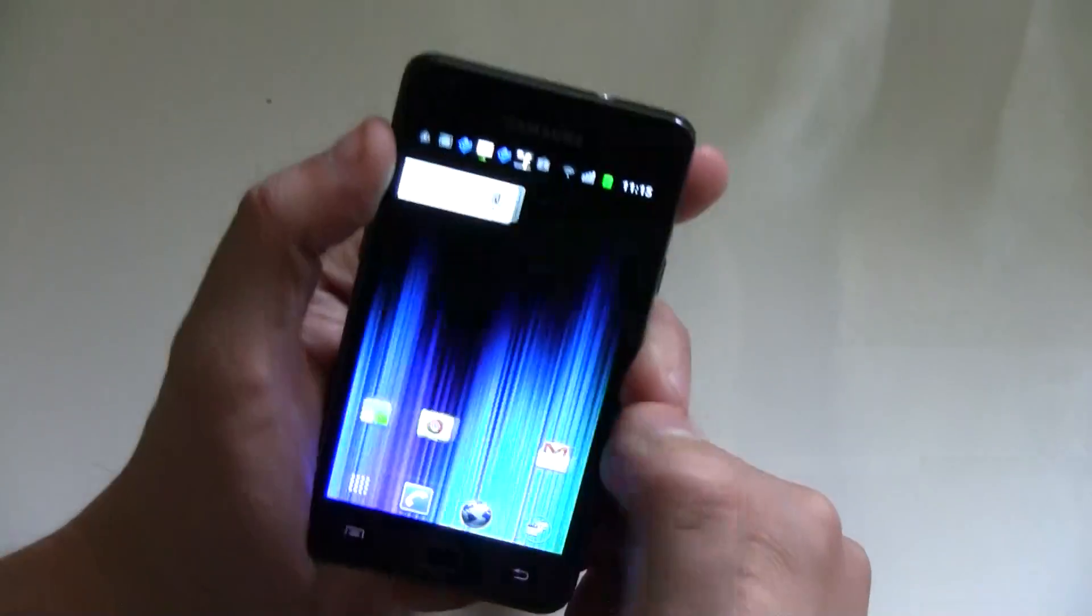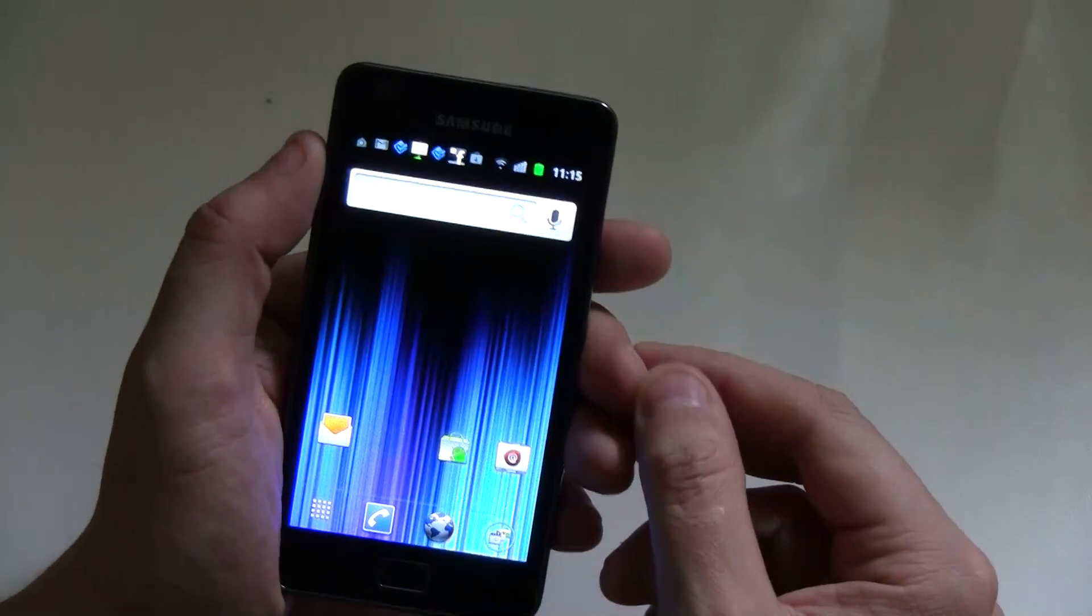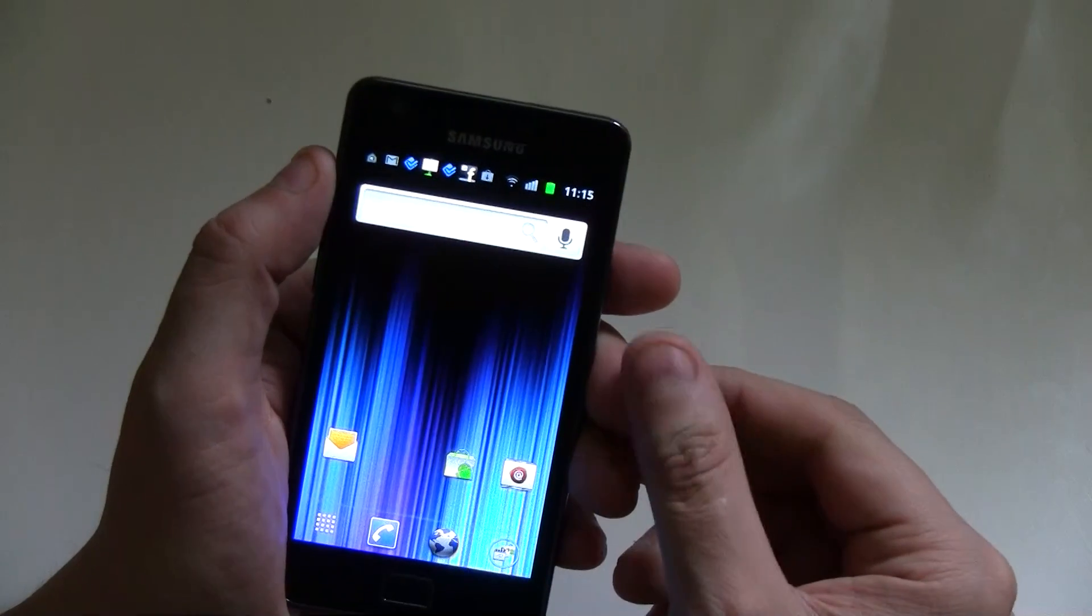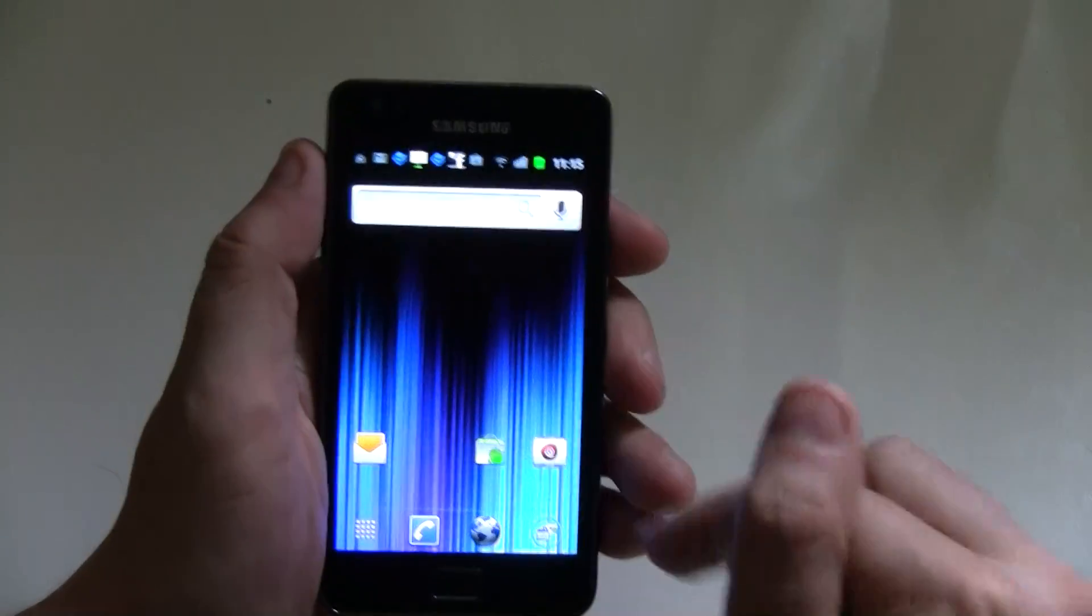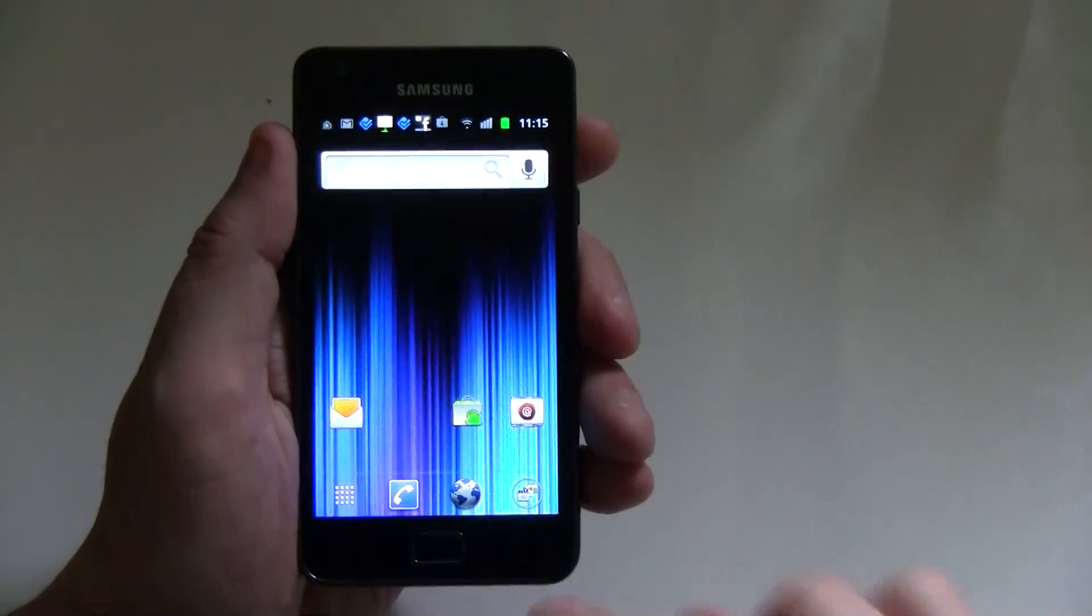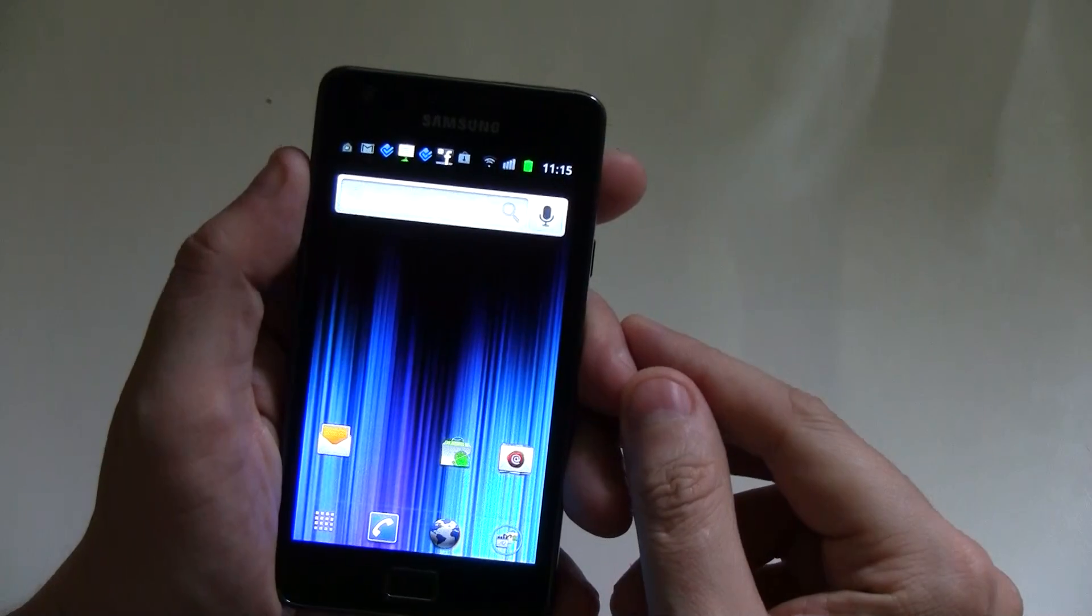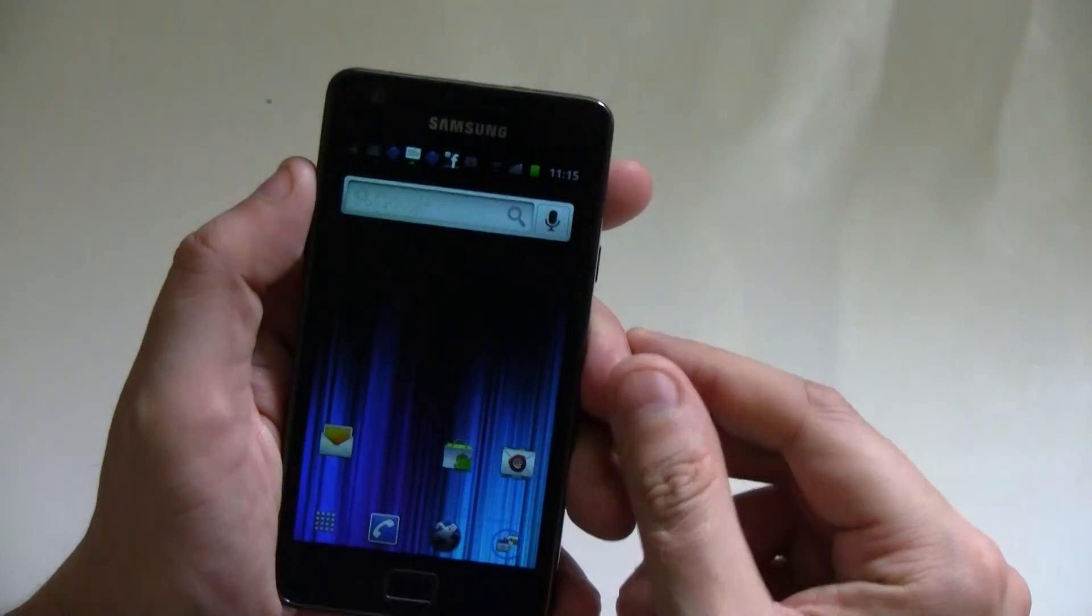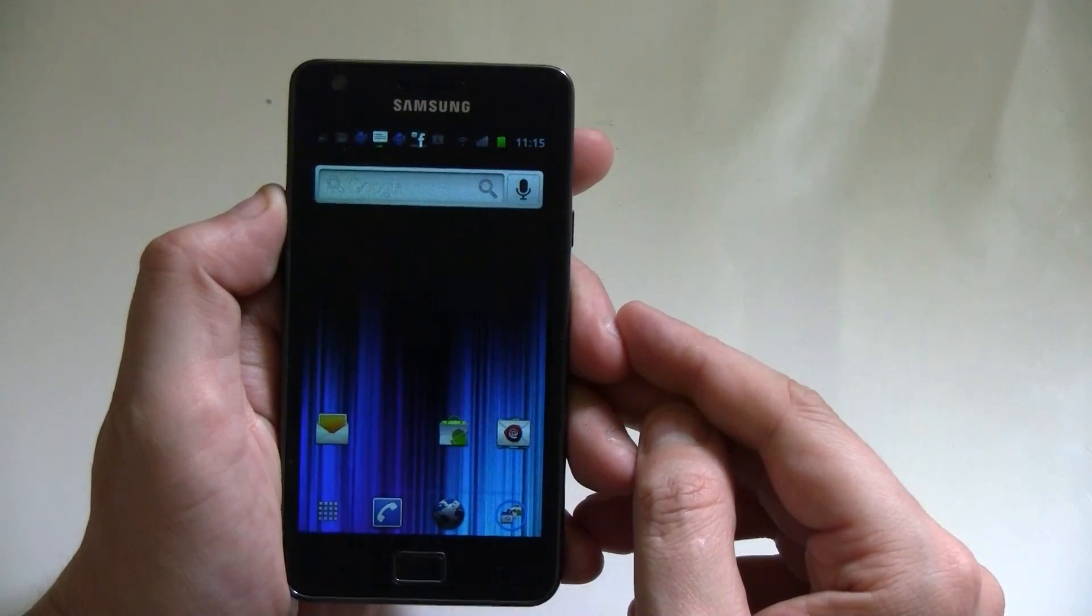That's the Ice Cream Sandwich launcher from Syndicate Apps, and we're going to have a download link underneath our video. I'm Sascha for netbooknews.com. Thanks for watching.